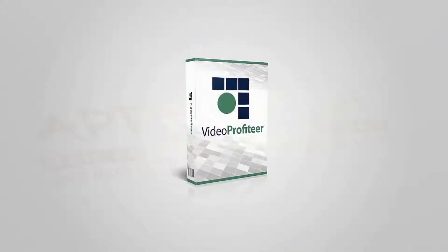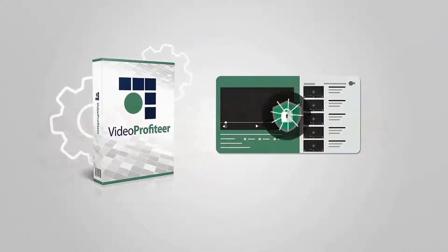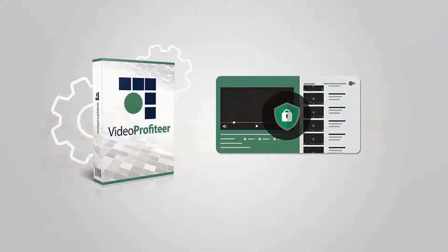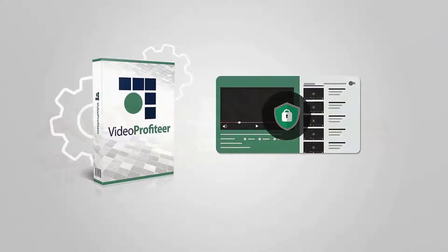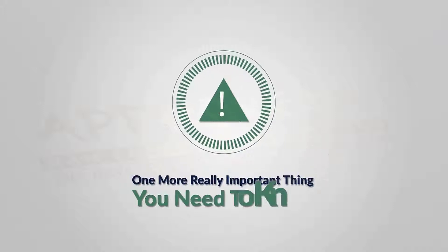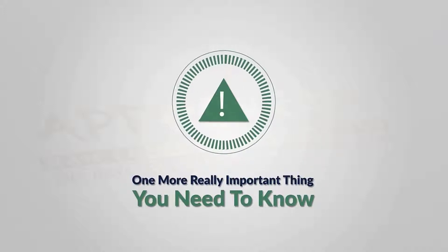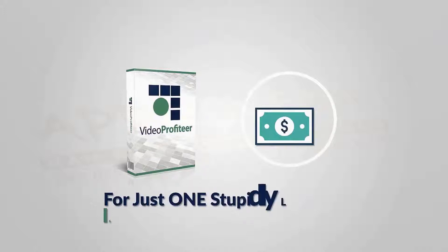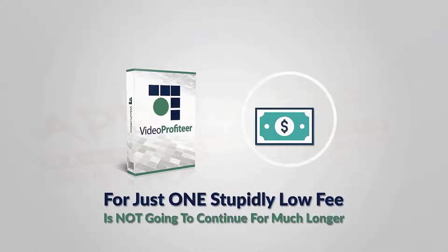protecting valuable video content and getting you sales within just a few minutes of your purchase. But wait, there's one more really important thing you need to know. Selling Video Profiteer the way we are today, for just one stupidly low fee, is not going to continue for much longer. The truth is we simply cannot afford to keep on